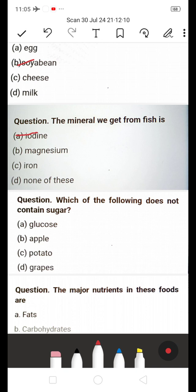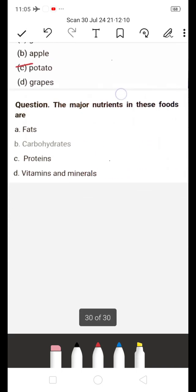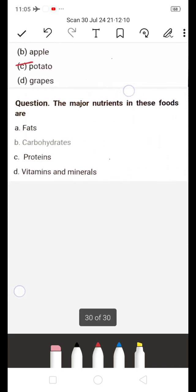Next: Which of the following does not contain sugar? A) Glucose, B) Apple, C) Potato, D) Grapes. Glucose, apple, and grapes all contain sugar. The answer is C — Potato does not contain sugar.